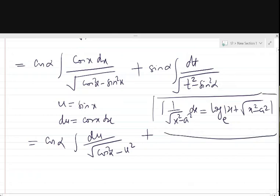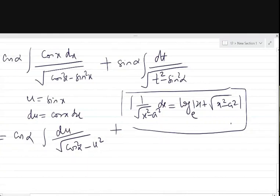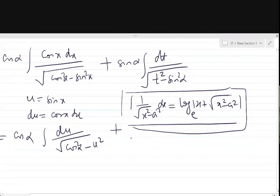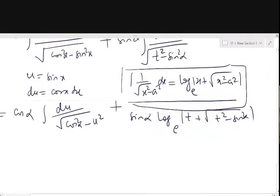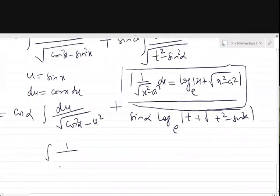So the second integral gives sin α into log of (t plus √(t² minus sin² α)) base e. To integrate the first integral, we use the formula: integral of 1 upon √(a² minus x²) equals sin⁻¹(x/a).